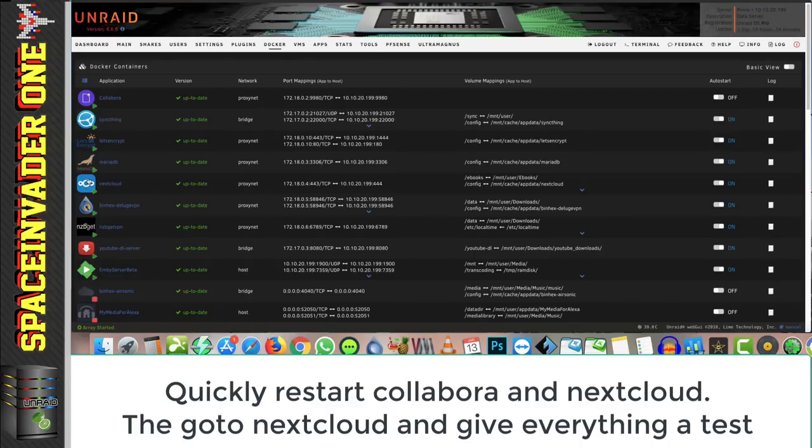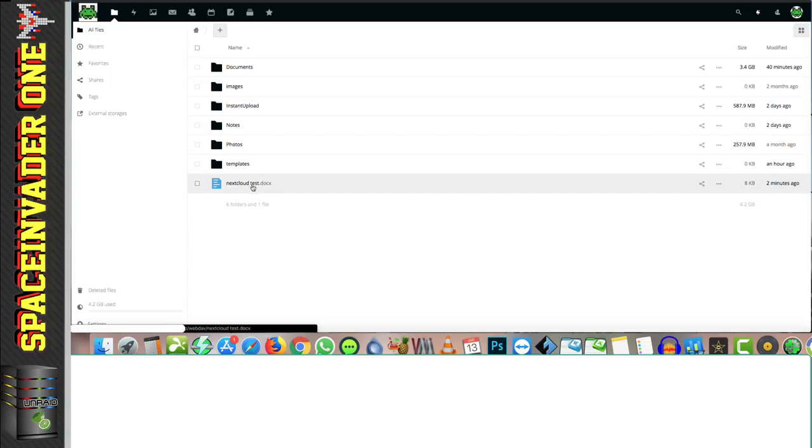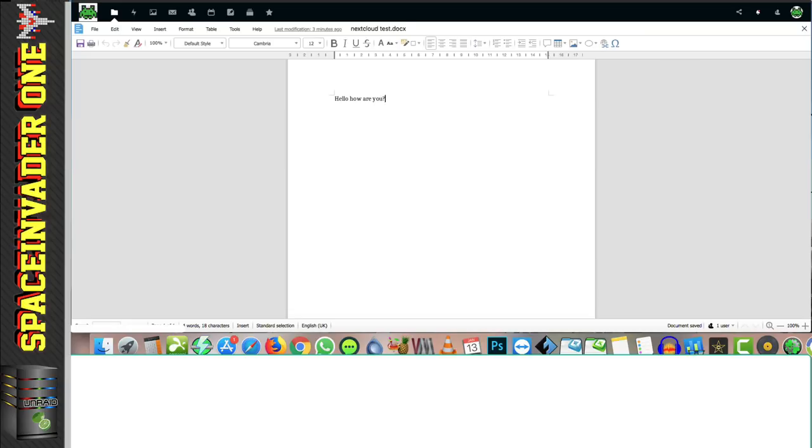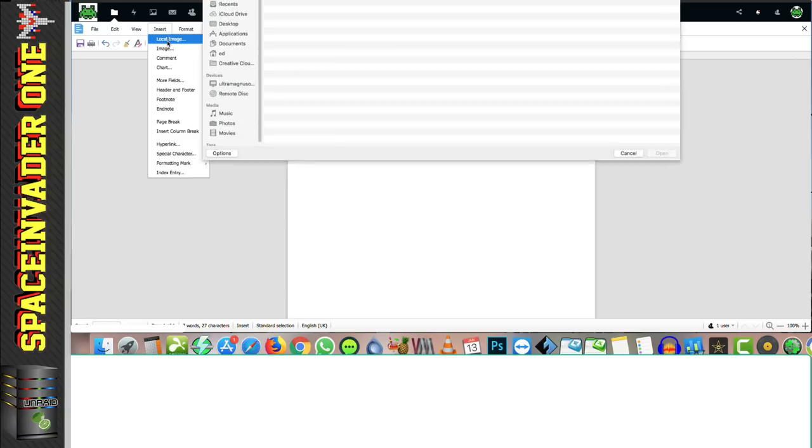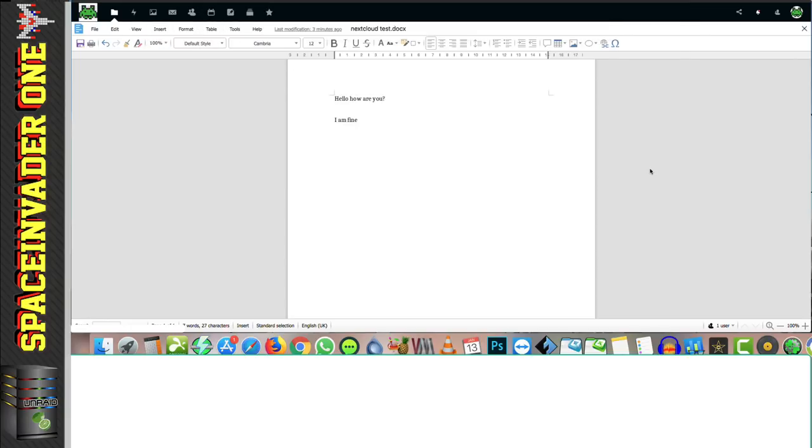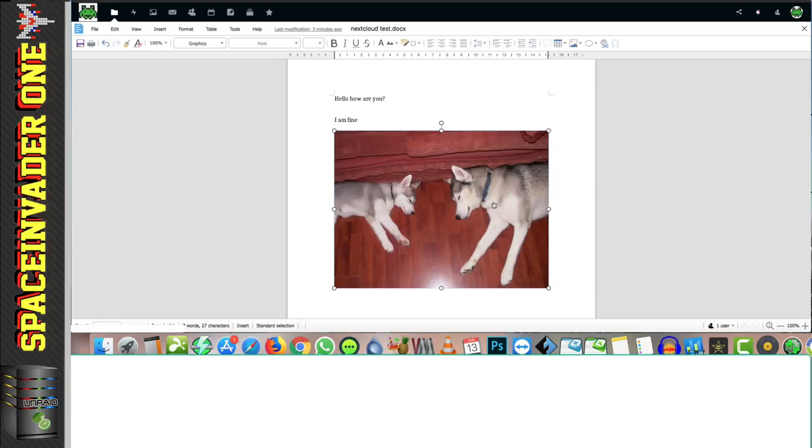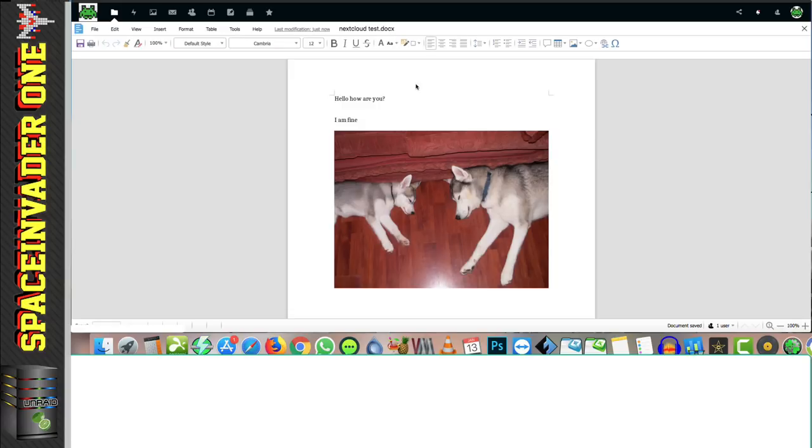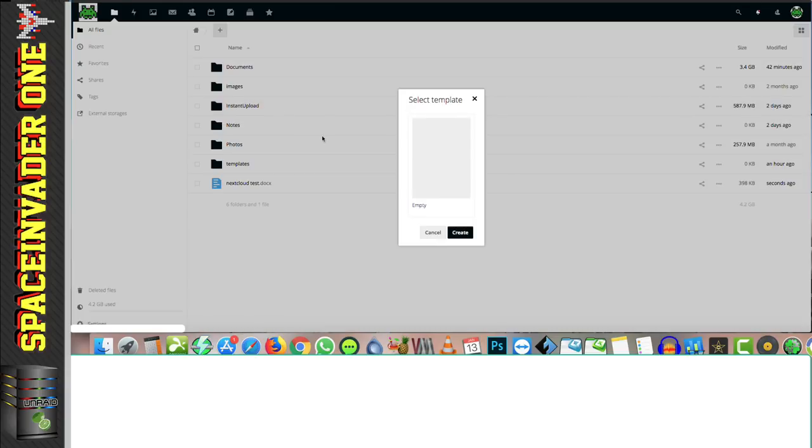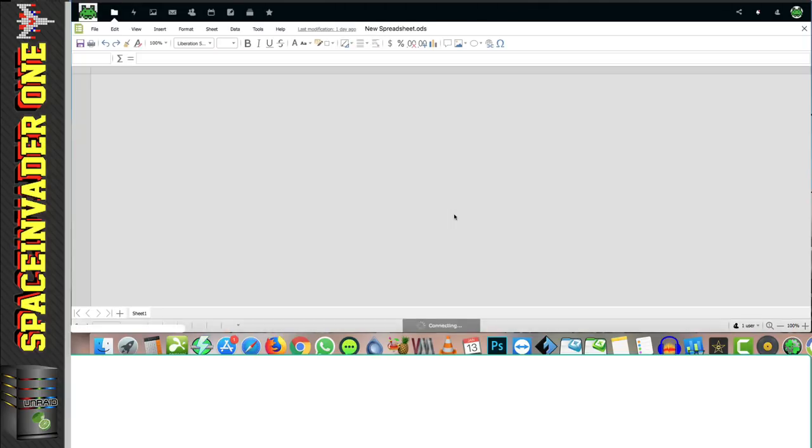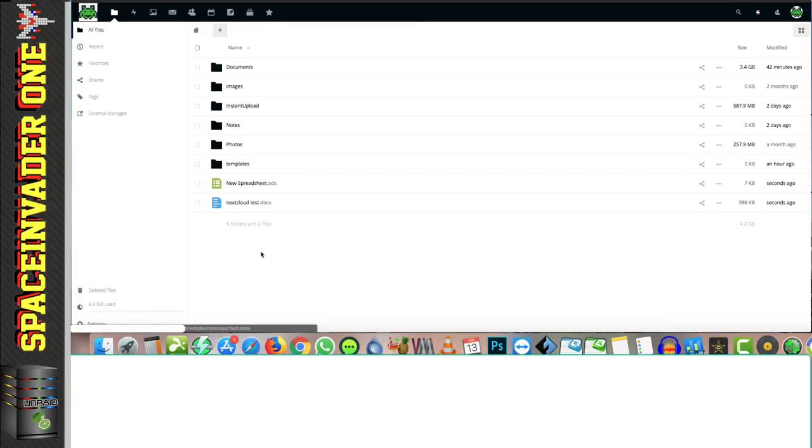And now let's open Nextcloud and do a test. Okay, so here's a Microsoft Word document that I uploaded earlier. Let's try and open that. And we can edit it fine. So now let's try inserting an image. I'll upload this one here. Okay, and that's fine. So let's just save it and then reopen the file just to check it's fine. Okay, so that's looking good. So let's close it. Now let's try creating a new document, and we'll try creating a spreadsheet, I think. And it asks us to select a template, so let's just select empty and then click create. And there we have our new spreadsheet. So everything seems good.